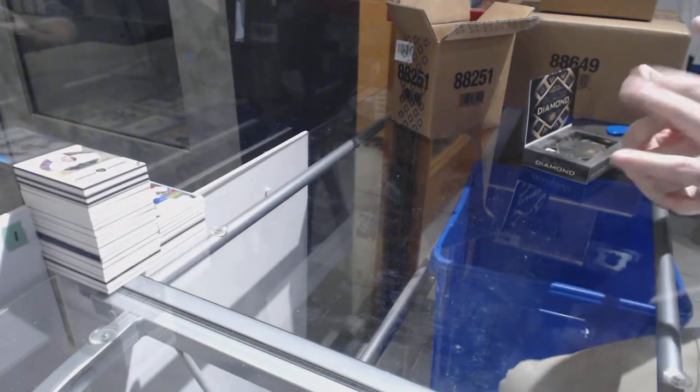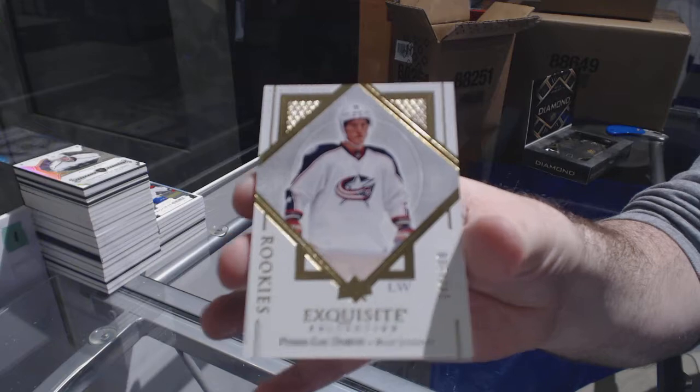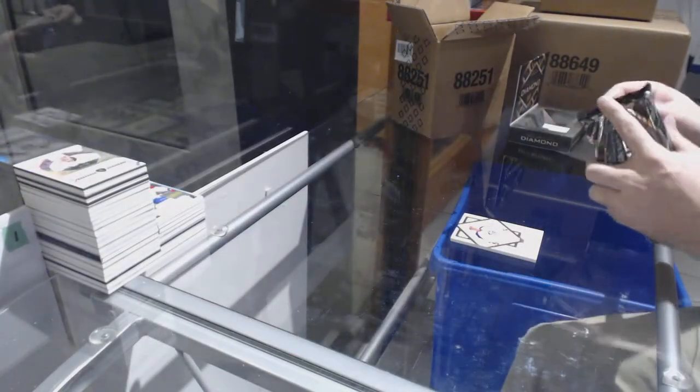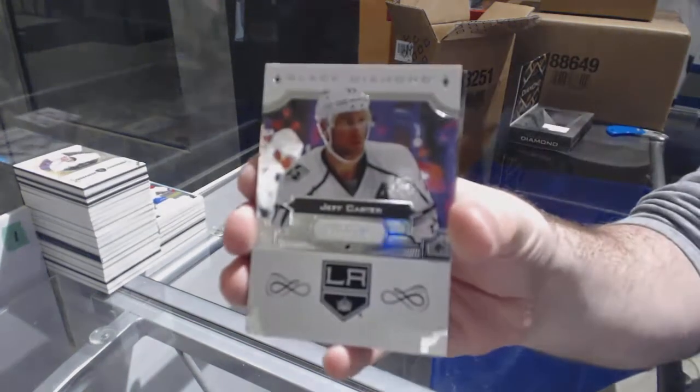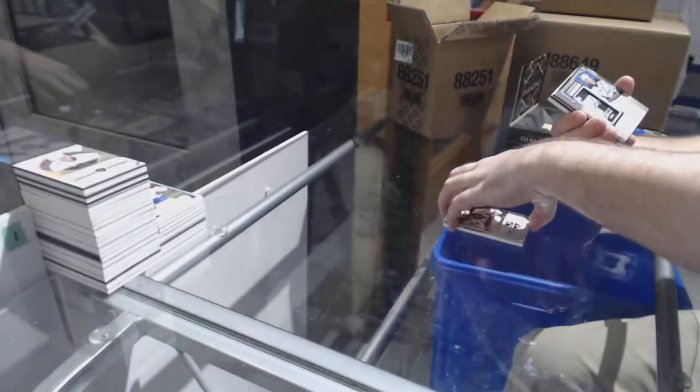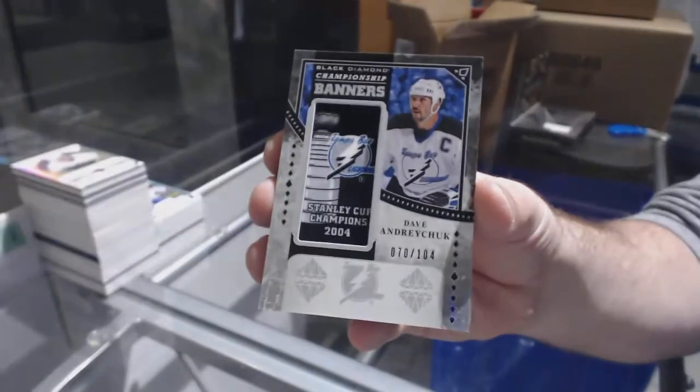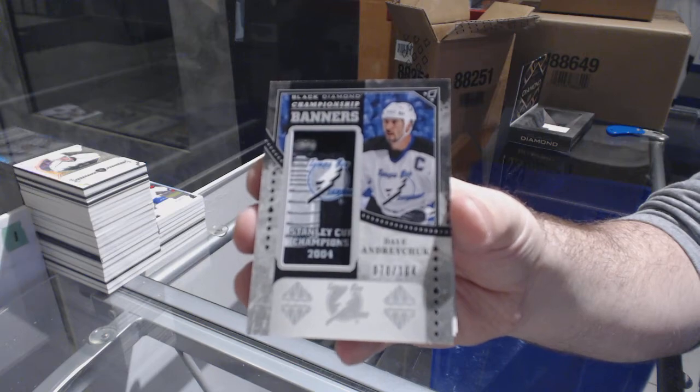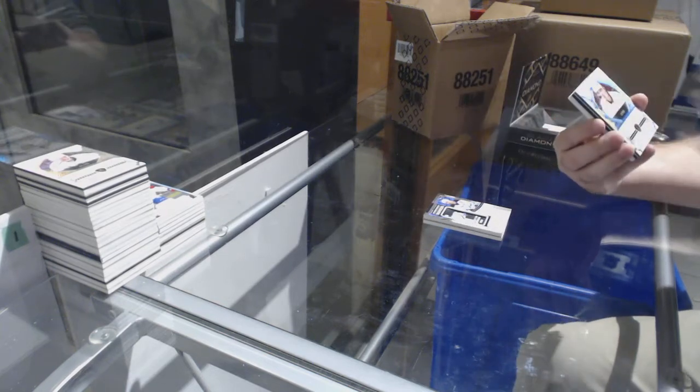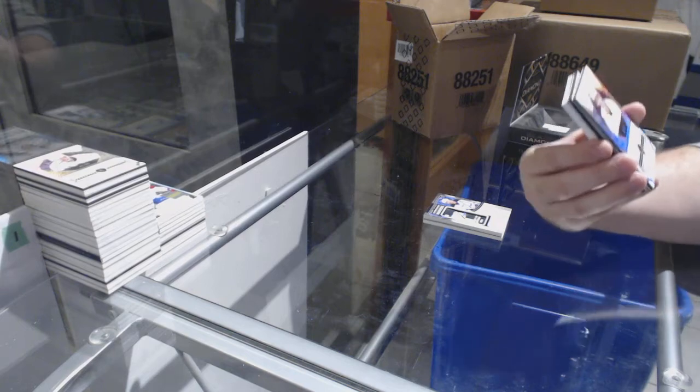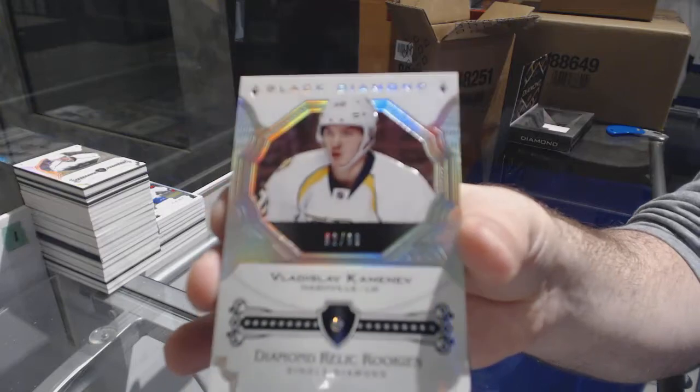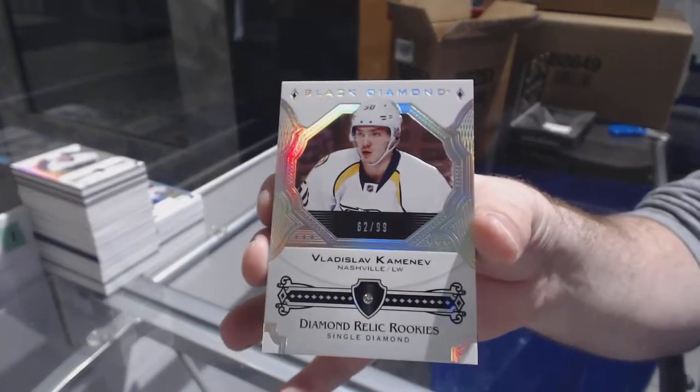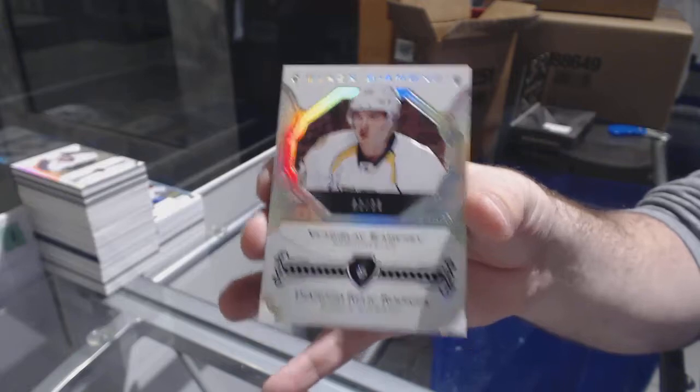For the Blue Jackets, exquisite rookie to 299, Pierre-Luc Dubois. We've got for the LA Kings, 249, Jeff Carter. Championship banners, number 104, Dave Andreychuk. Oh, nice. I forgot about this guy. Number 299, Single Diamond for the Preds, Vladislav Kamenev. Single Diamond for Nashville. Whoever has Nashville, I may need that one. Single Diamond for the Preds, Vladislav Kamenev.